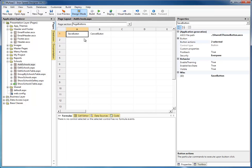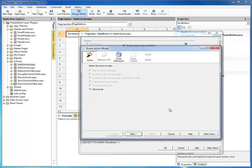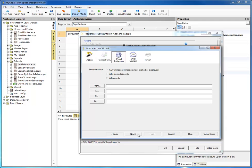In design mode, let's go ahead and select the save button. You notice right now there are two button actions: a button action to save the data, and then go back to the previous page. What we want to do is add an action to send an email when the user clicks on the save button. We can send an email for the current record, all selected records, or all records. Since this is an add record, we're going to simply send the current record — the record that's just been added.